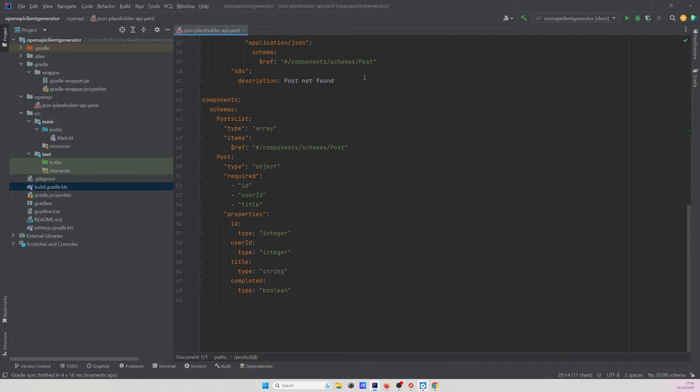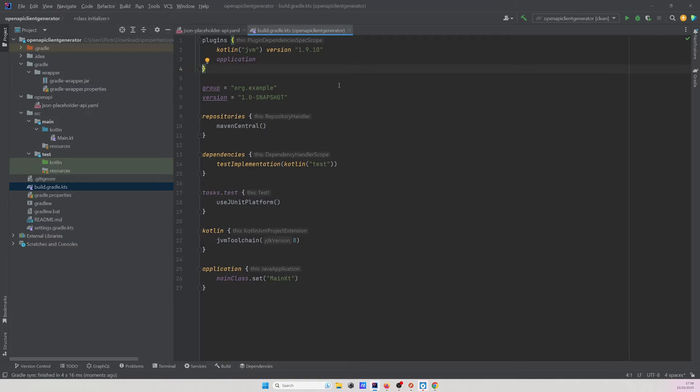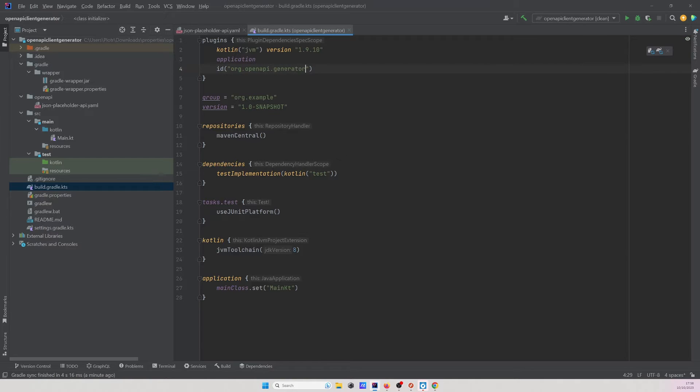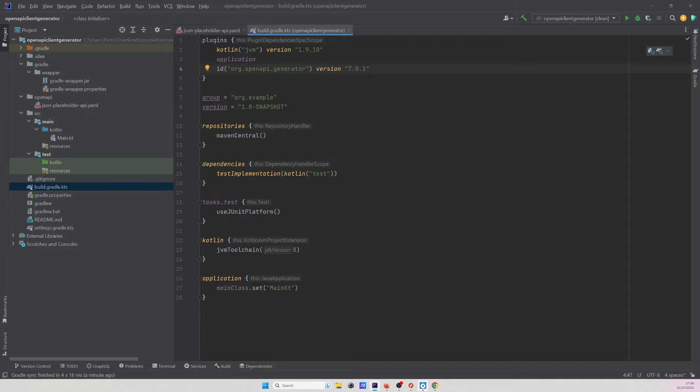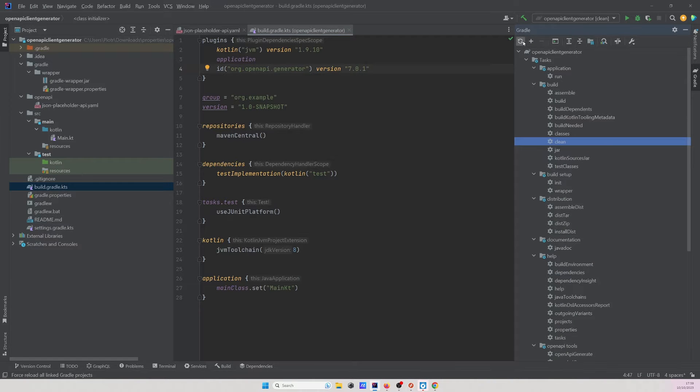Let's navigate to the build.gradle.kts file and probably the easiest way to add the OpenAPI generator to our project will be the use of plugin. So what we have to do, we'll specify the id and as the name I'll point to org.openapi.generator org.openapi.generator and we'll use the version 7.0.1. Next, let's synchronize the project we can do it right here or similarly we can open up the gradle tab and do it in this place.